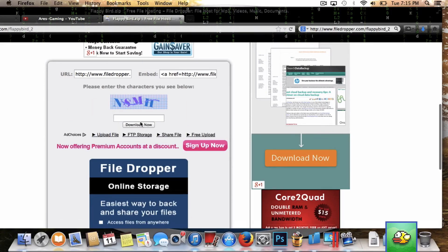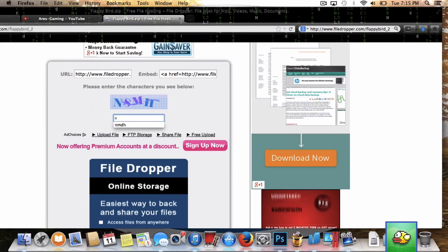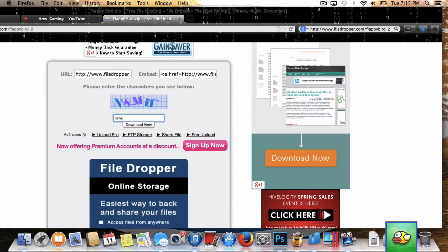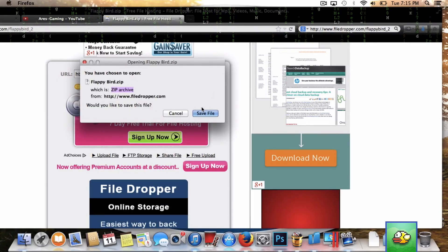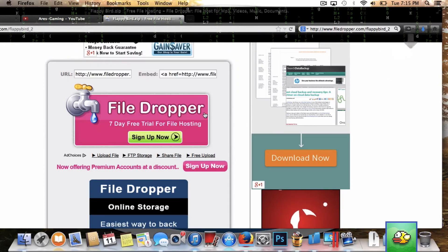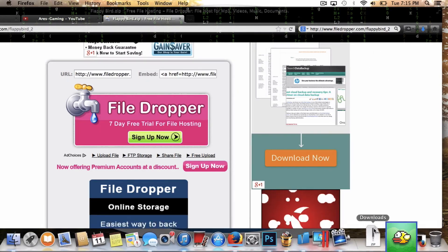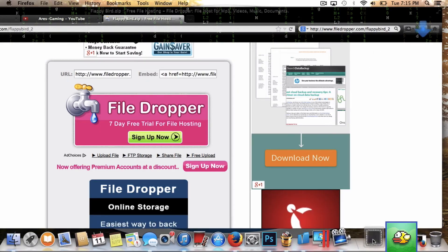It will ask you to type in a code, and then once you type it in, it will download to your computer. It will take like a second. Once you do that, go into your download folder.